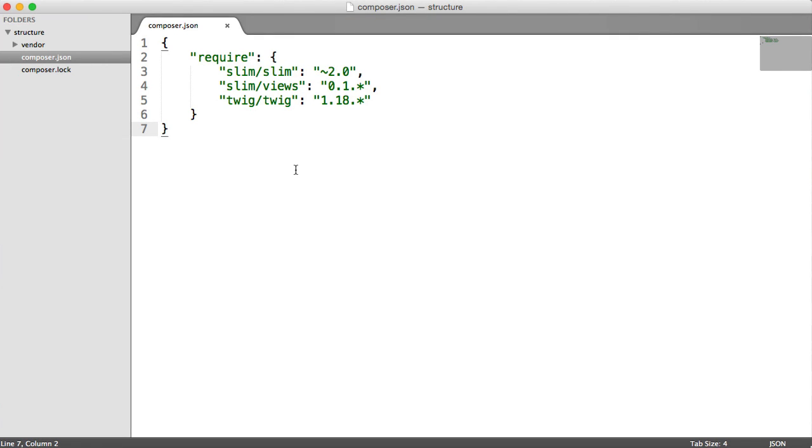In this video, I'm going to talk about how to nicely structure a Slim 2 application. When you're learning Slim and you're looking at how Slim works, it's often really tempting to just put everything in one file, put all of your routes in one file, and not really give your application a nice structure, something that you can easily maintain as it grows.